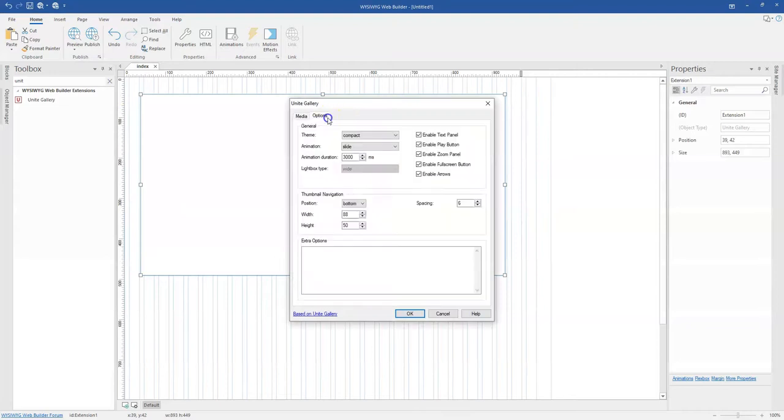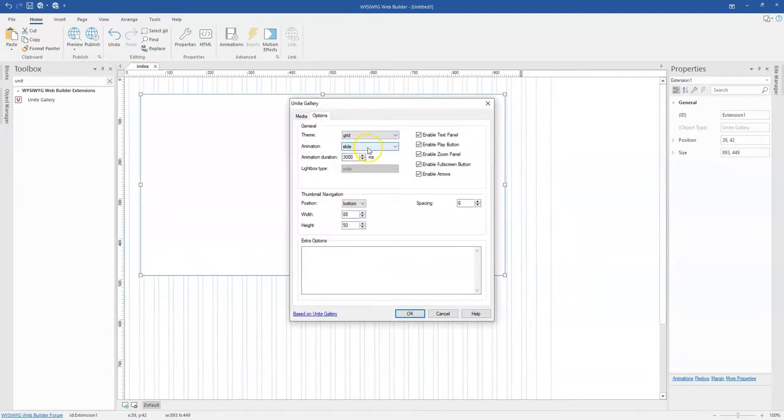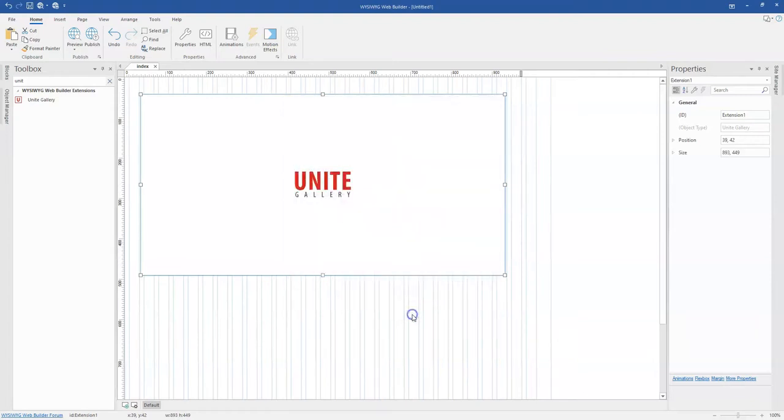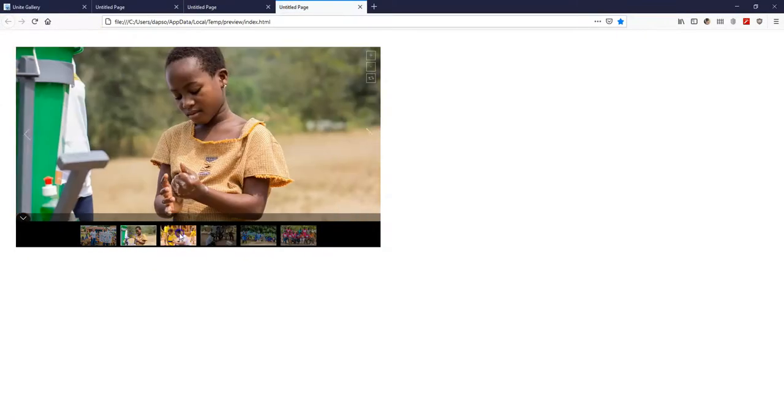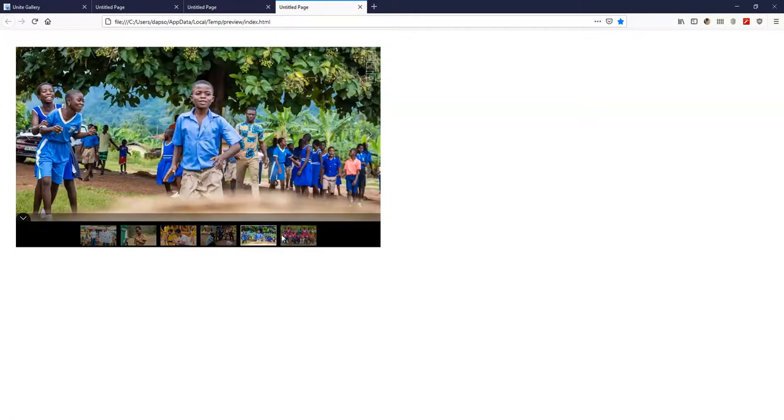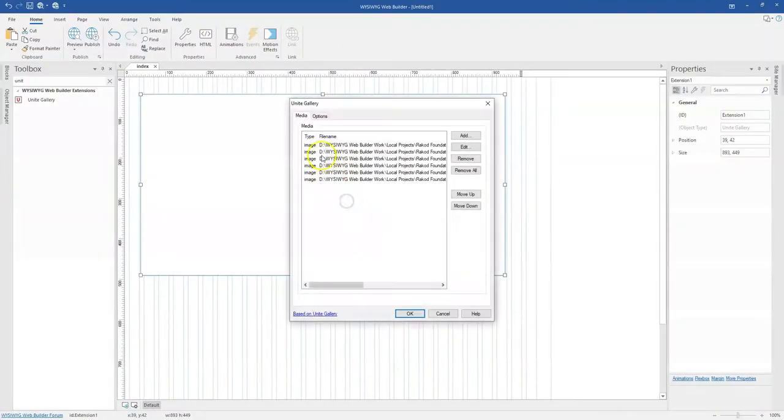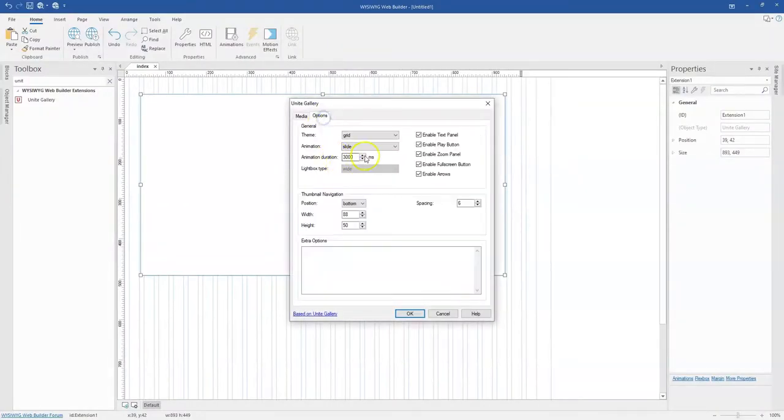The next option is grid. Once you enable grid I think all these options are still available. Let me click OK and preview this in the browser. This is how the grid looks, almost similar to what we had with compact.